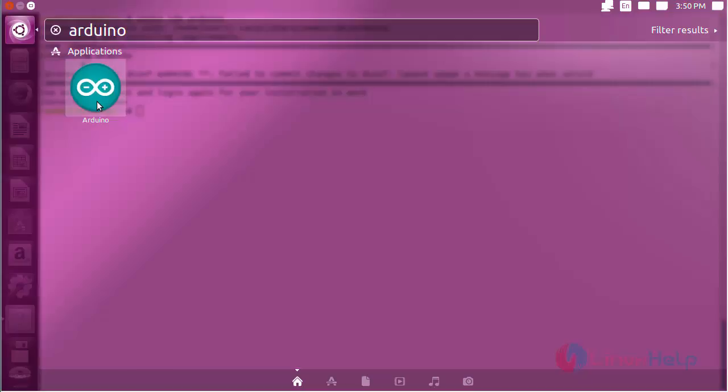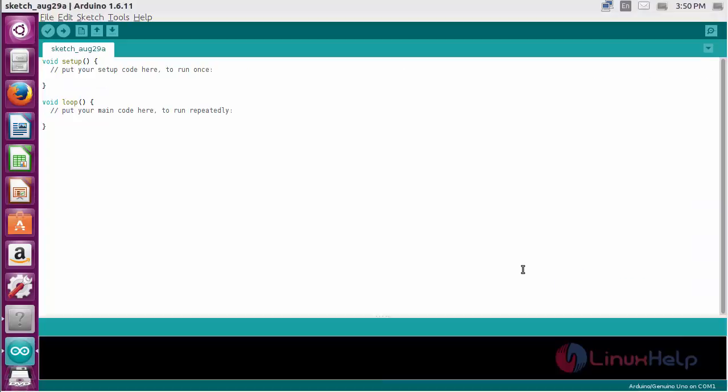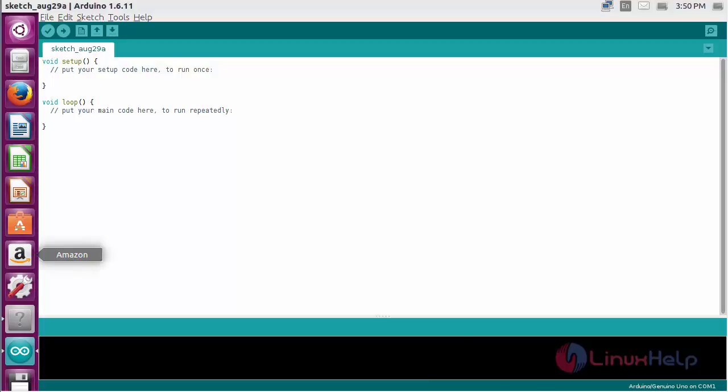Here you can see the icon of the Arduino software. Click on the icon to open the software. Here you can see the Arduino IDE software has been opened. By using the software, you can deploy your codes.